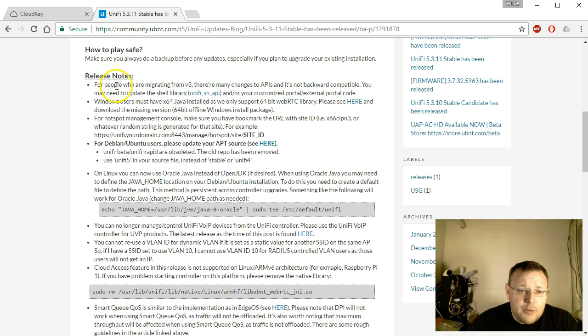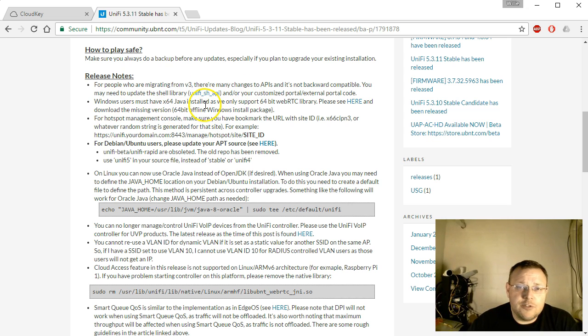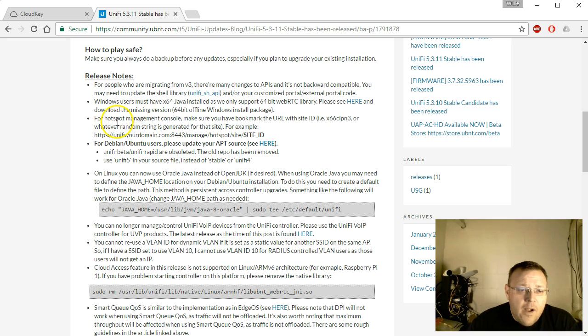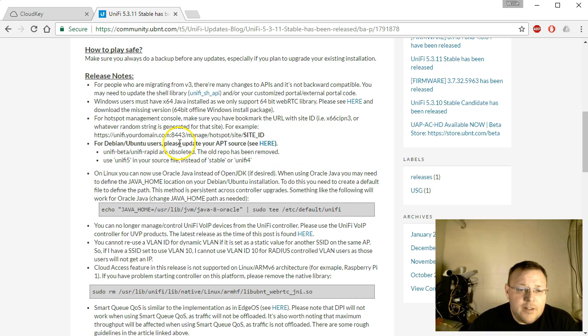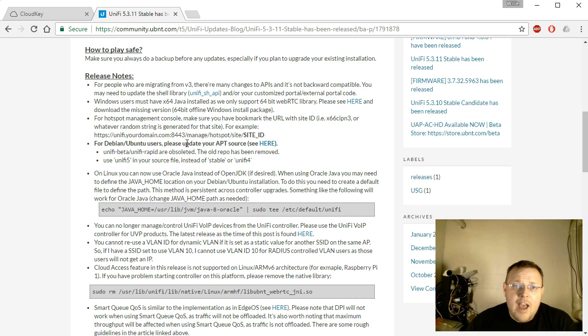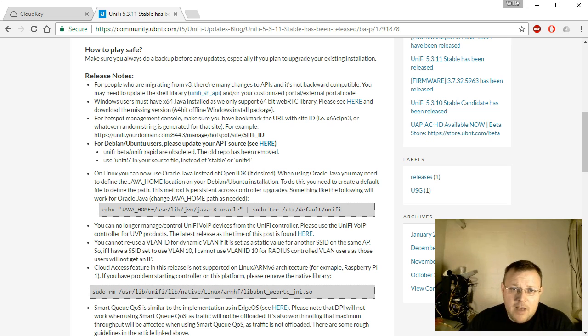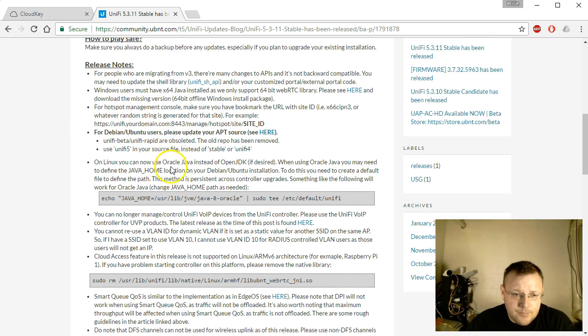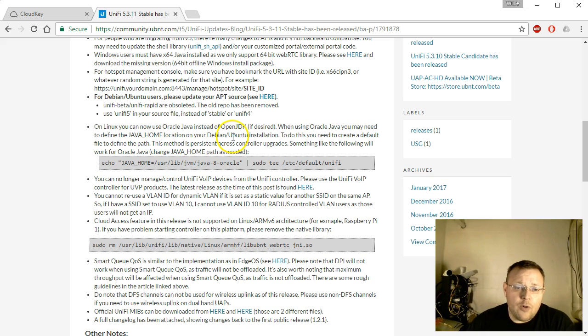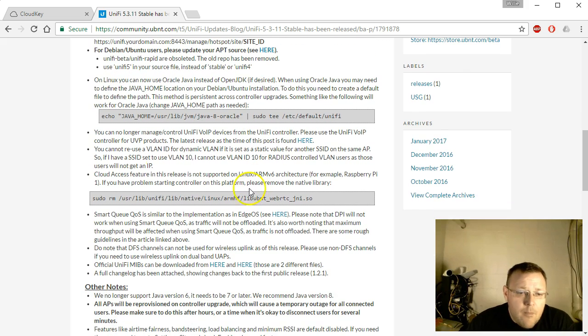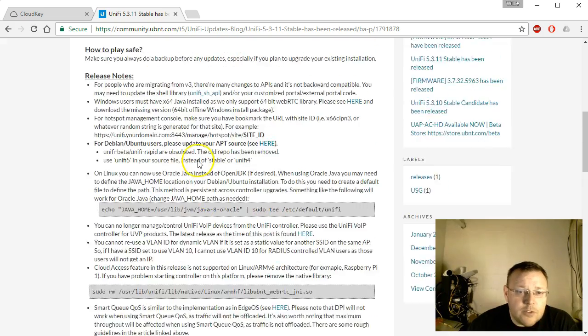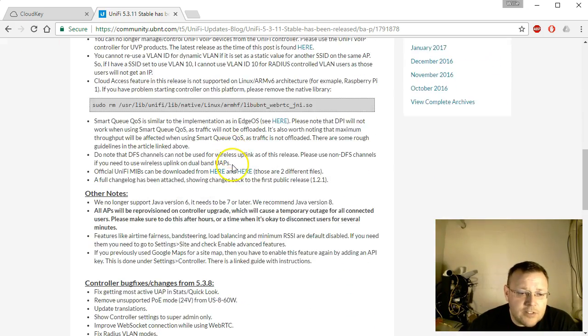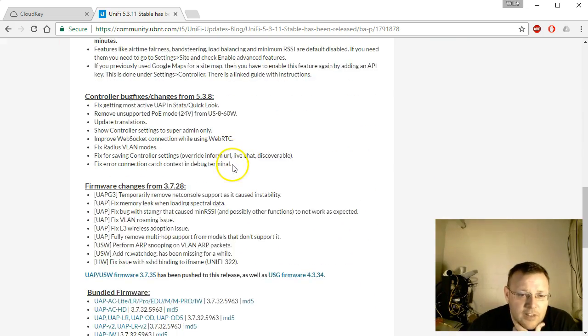There's some release notes about migrating from version 3, Windows users with Java, Hotspot management console, make sure you bookmark the URL with the site ID. Debian Ubuntu users who are using the apt-get update upgrade method will want to read this information. You can now use Oracle Java instead of OpenJDK. You can no longer manage Unify voice over IP. So go over and take a look at the notes.